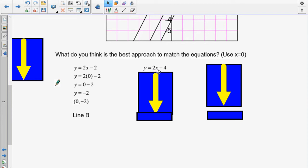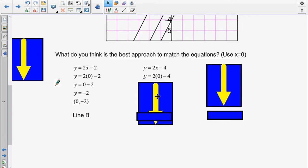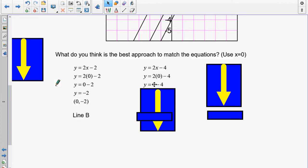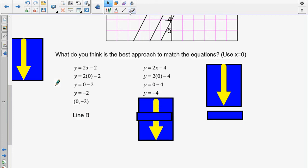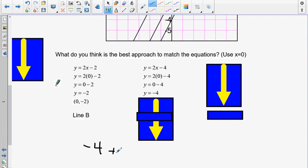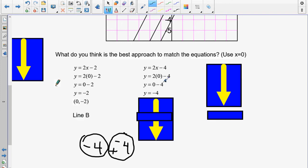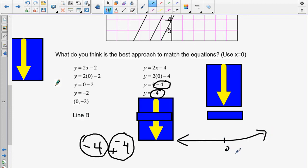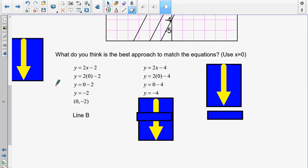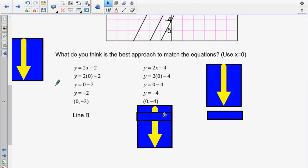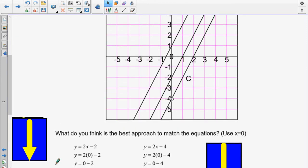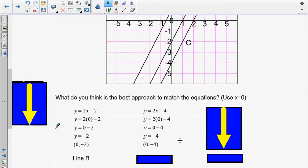Second equation: y equals 2x minus 4. Put in 0 for x. 2 times 0 is 0, and 0 take away 4 is negative 4. So my coordinate pair is (0, negative 4). Going up here, negative 4 is down there — that means this equation is line C. A reminder on integers: subtracting 4 is the same as adding negative 4. Think of the number line — starting at 0 and moving left 4 jumps brings you to negative 4.